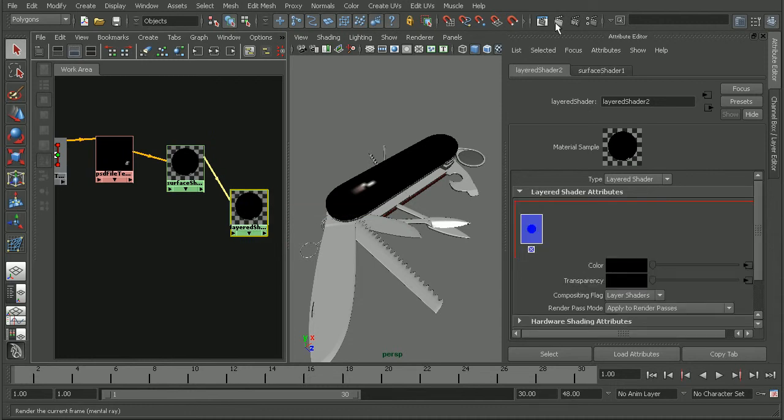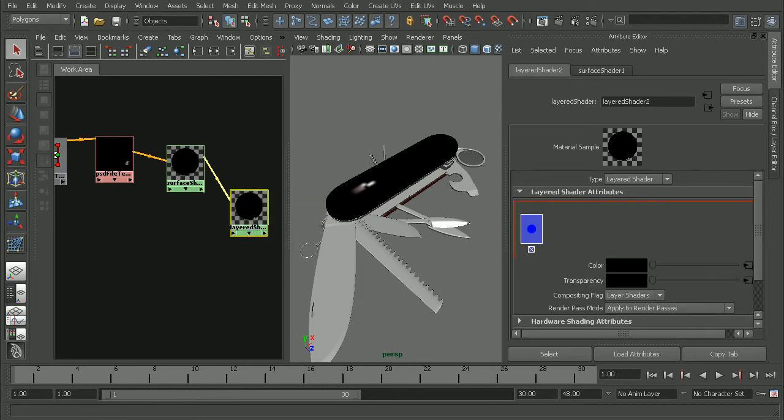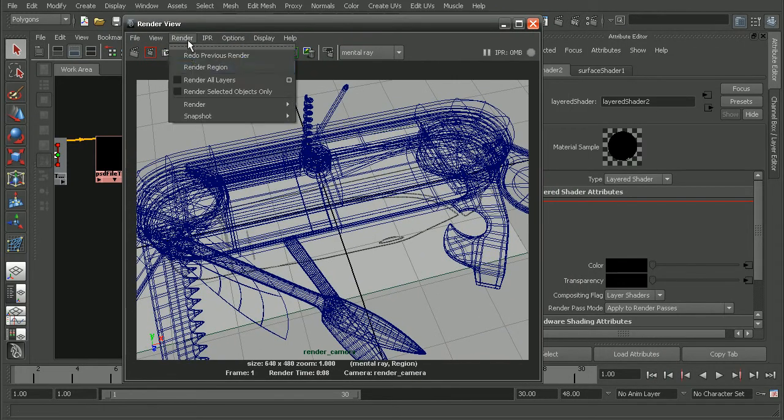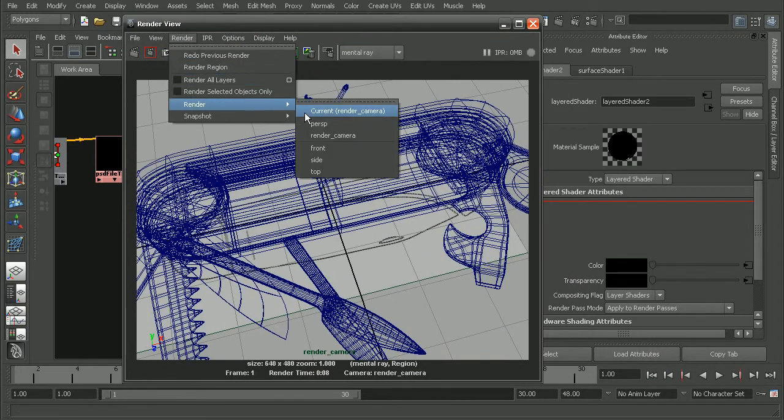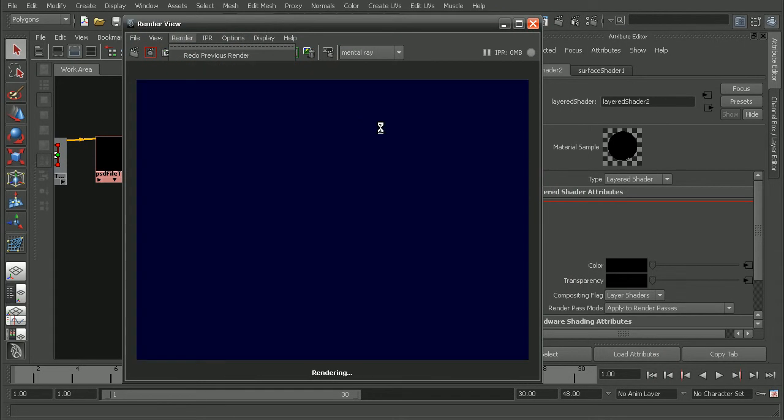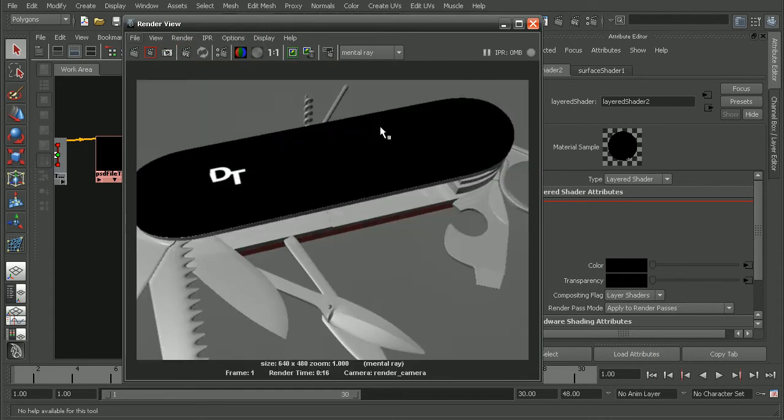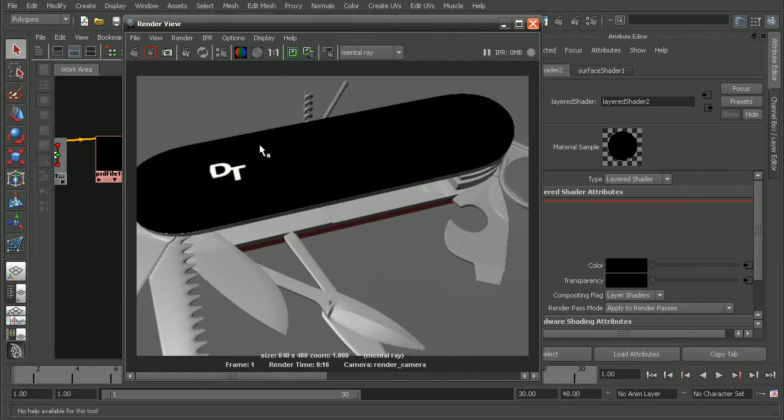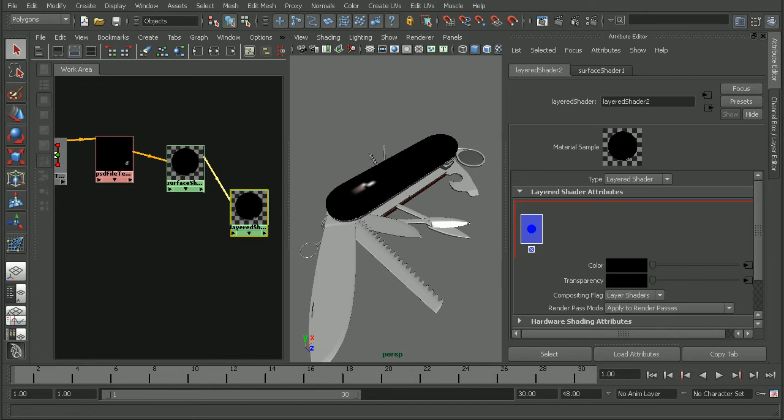So, let's open up our render view and just render this out real quick in order to see what it looks like. Let's pull it up on the screen and render this out. And, as we can see, the result isn't overly dramatic. It's basically just our PSD file texture on here. So, let's save this out. That way we can come back and compare later and close out of my render view.